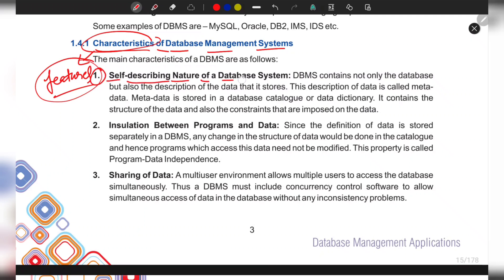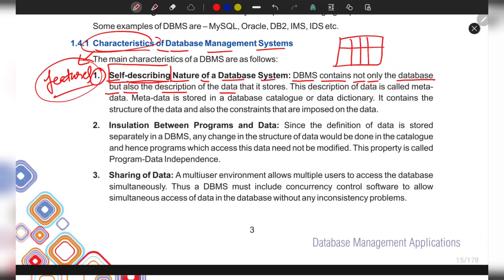The first feature is the self-describing nature of a database system — that means it is able to describe itself. DBMS contains not only the database but also the description of the data. When you store data in the form of a table, the DBMS also stores the structure: how many columns, how many rows, and which constraints are being used — like primary key and foreign key.